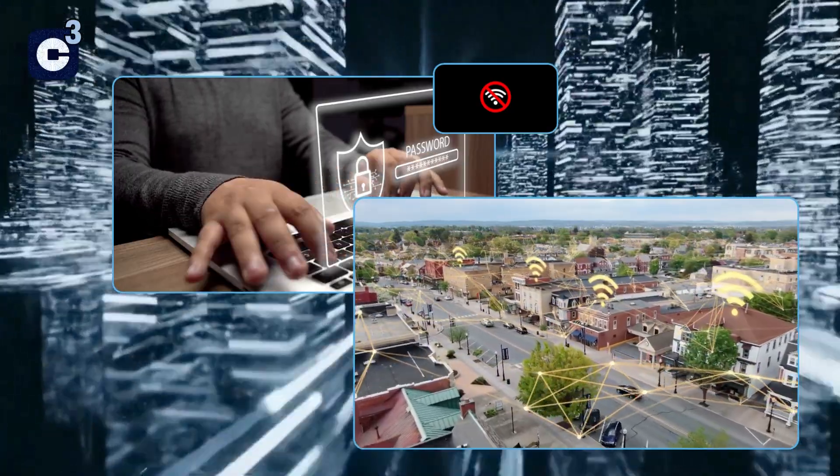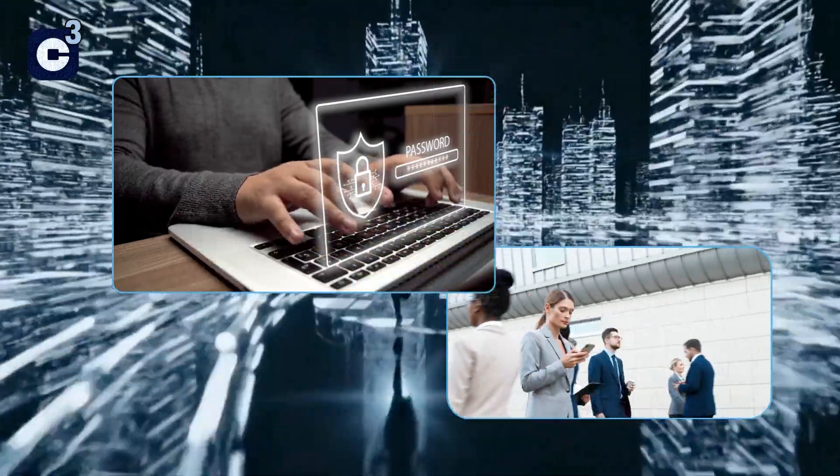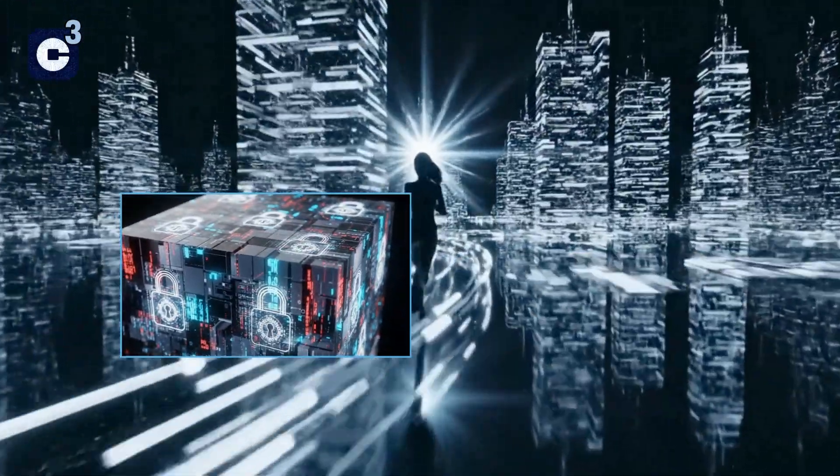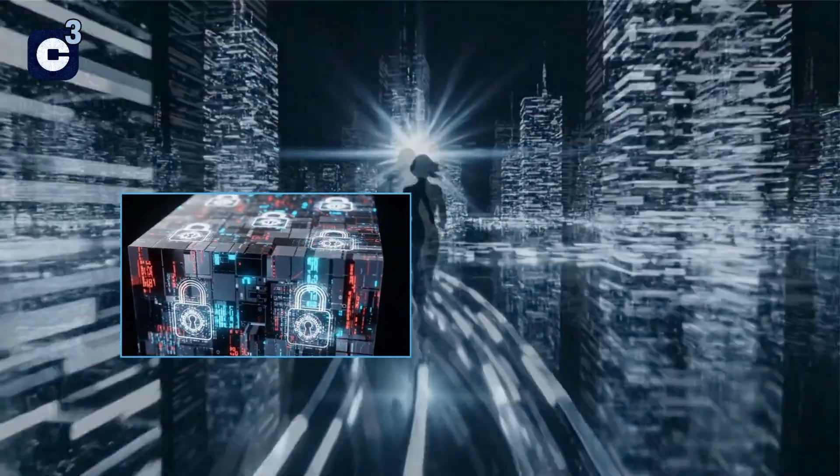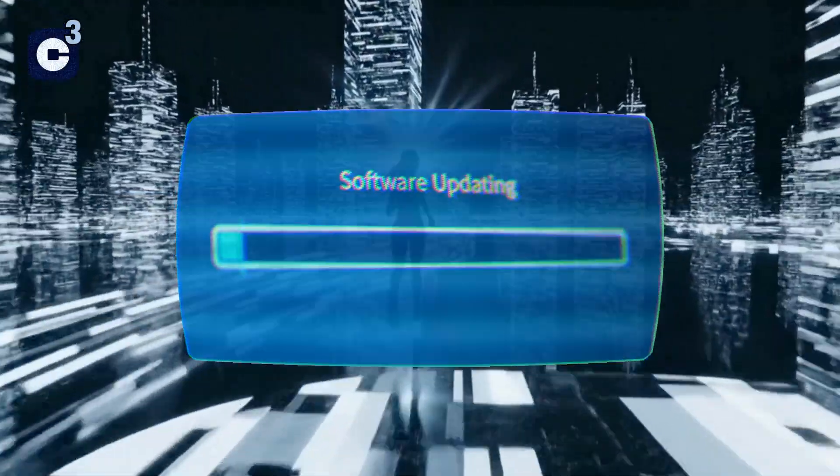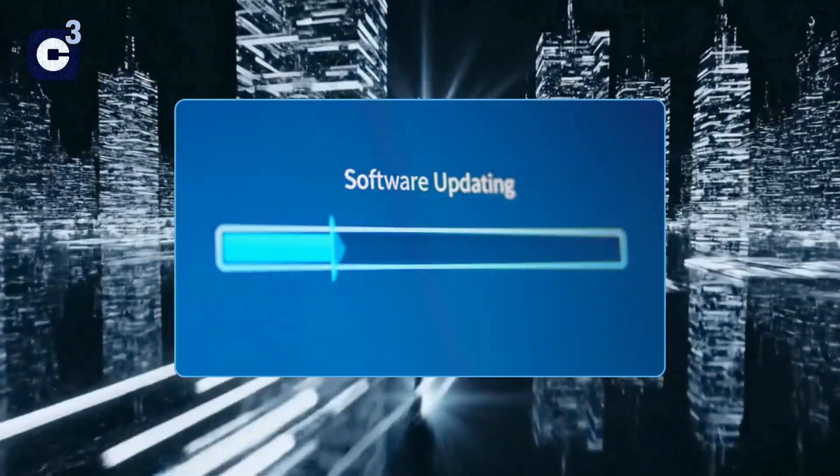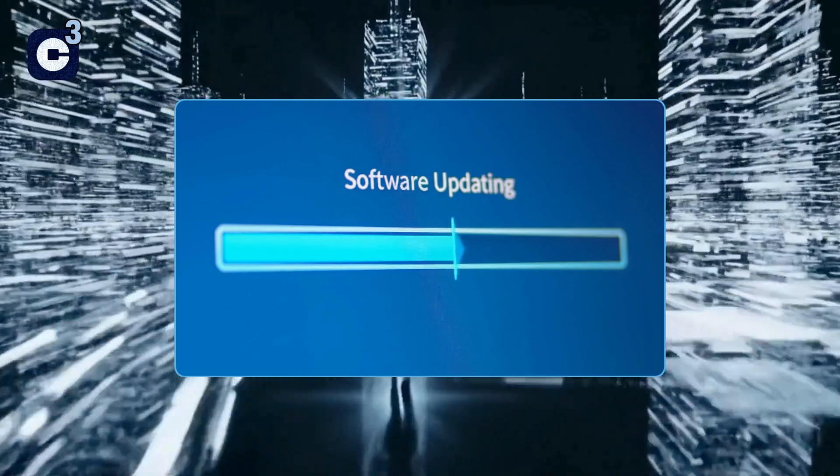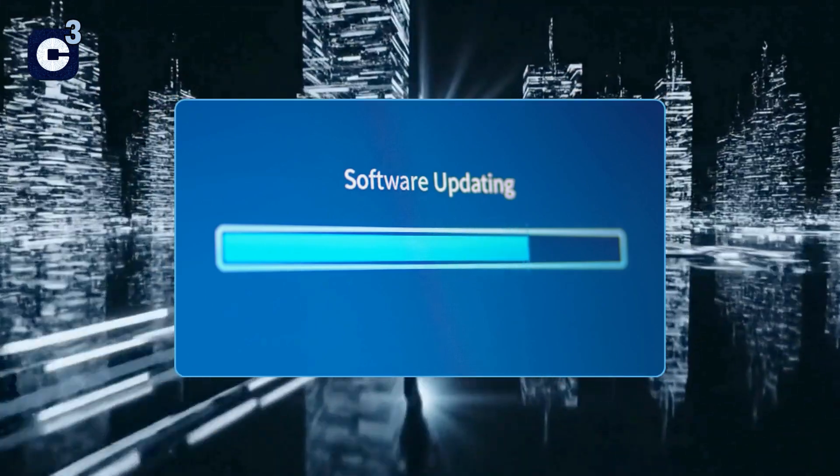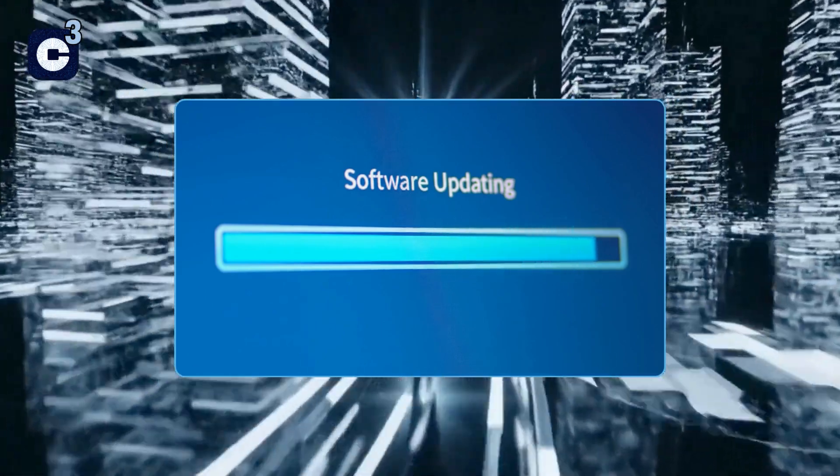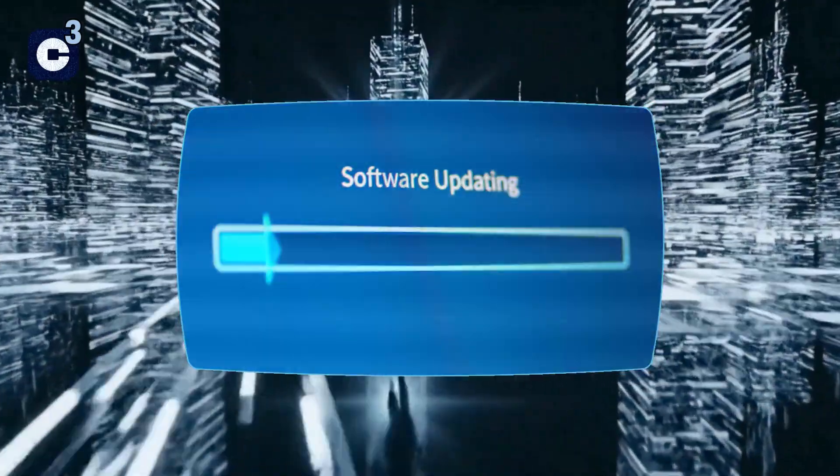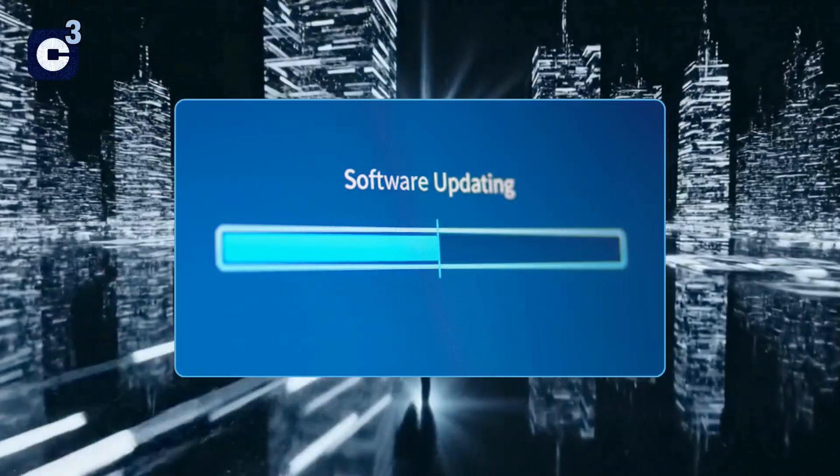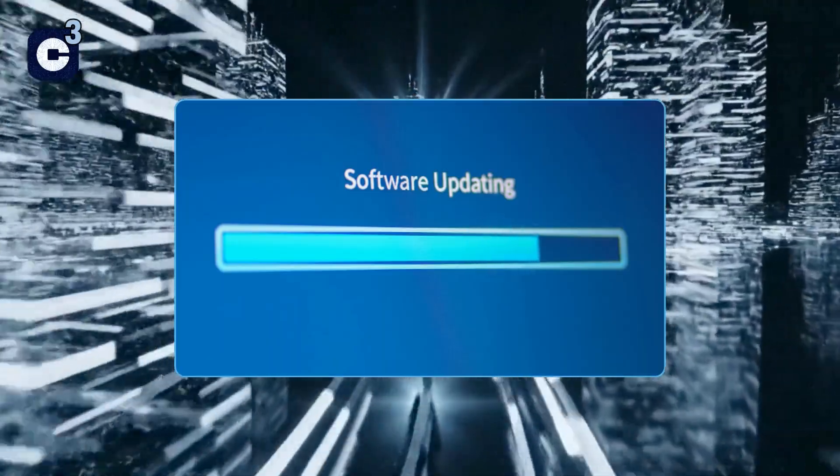Think of your software and operating system as a digital fortress. Software developers are constantly finding and fixing vulnerabilities, or holes that attackers could exploit. These fixes come in the form of updates. Always keep your operating system, web browsers, and all your applications updated. Enable automatic updates whenever possible. It's not just about getting new features, it's crucial for your security.